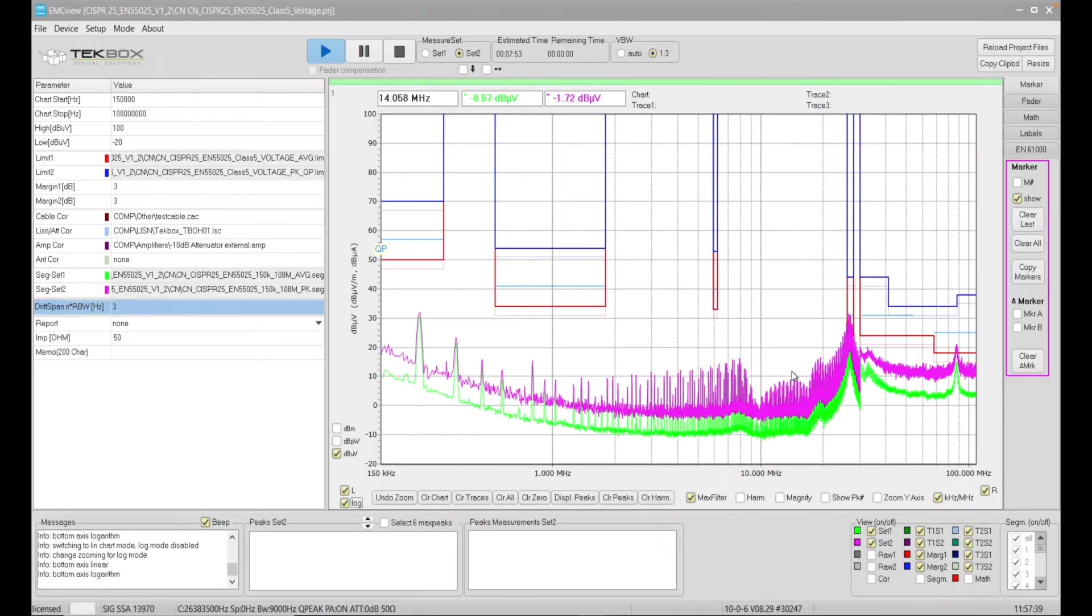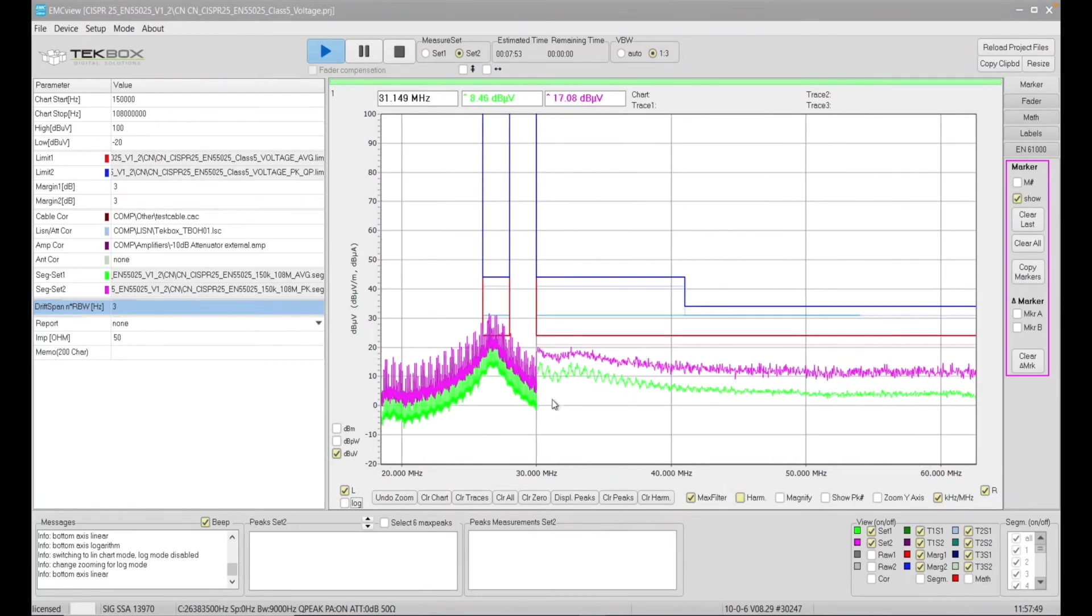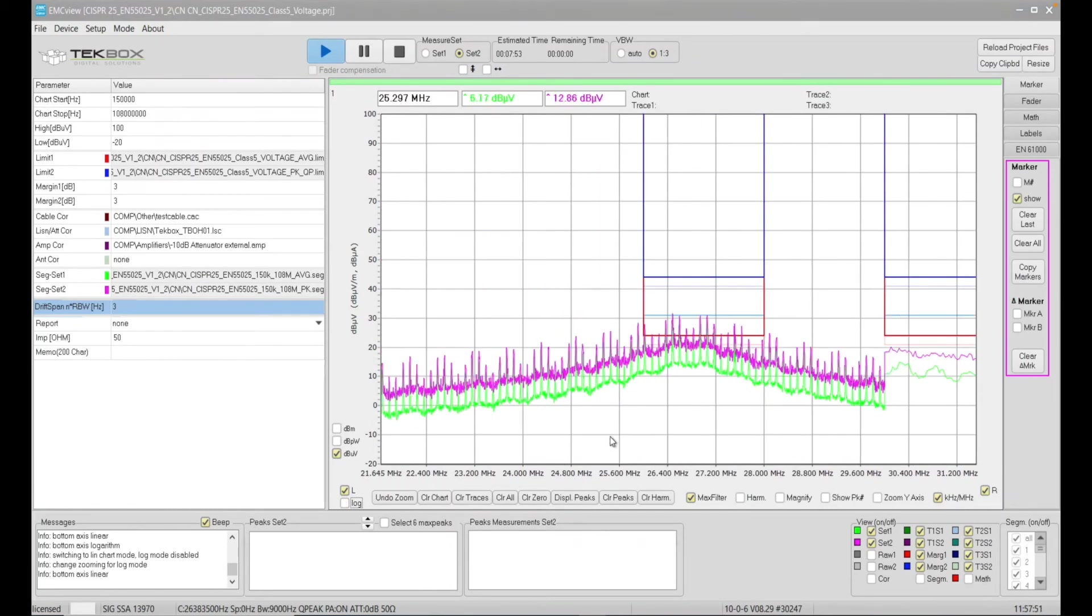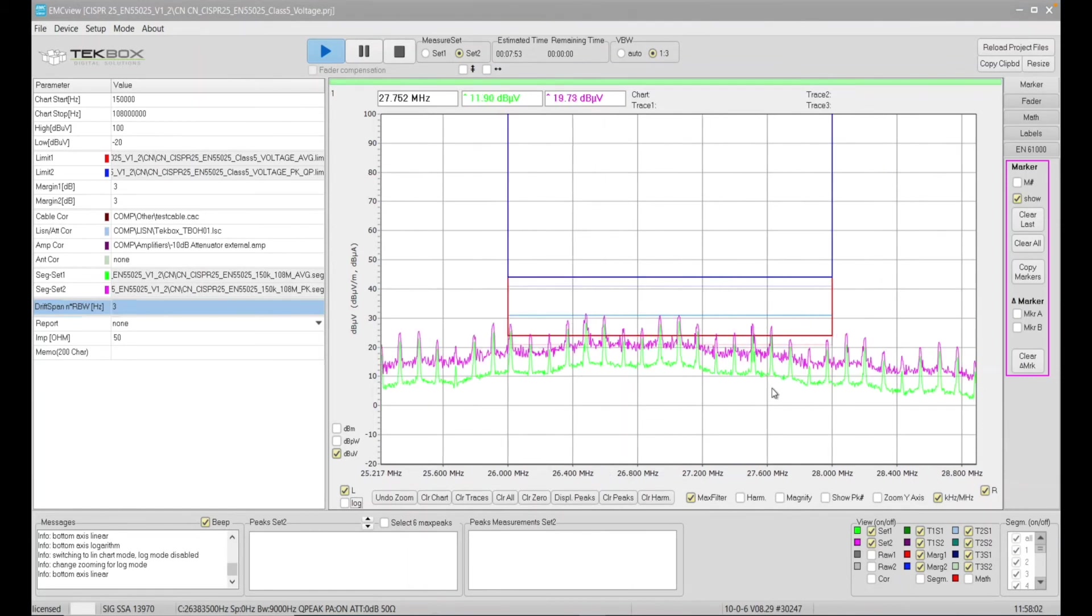Another function which I found extremely useful is the quasi-peak detection, which I will show you here. So if we zoom in again in this frequency range, and we can see that the average results exceeding the limits, whereas the peak results actually below the limits. Although peak results touching the quasi-peak line, which is showing in this light blue,